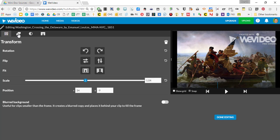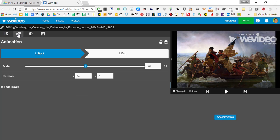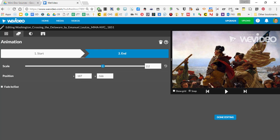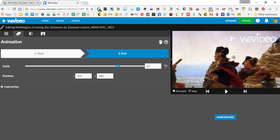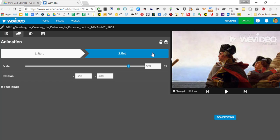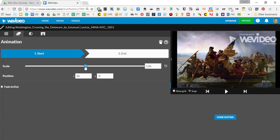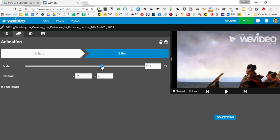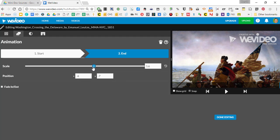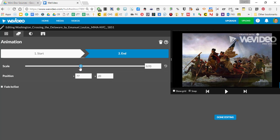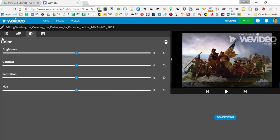You can also do things like animation. If I go to start and make the scale really big, I can move it around and maybe start it right on Washington's face up close — depending on the resolution of the photo this might not look as great. Then if I click the end part and set it to show the whole image a little bigger, that creates a nice pan and zoom effect. You can also adjust brightness and other things like that.